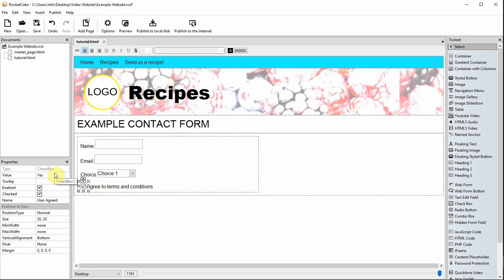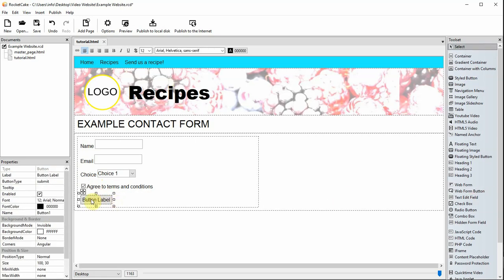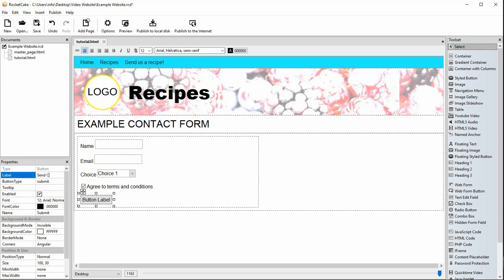Finally, you'll need to drag a web form button so the form can be submitted. Type a name for the button — submit is good. Then the label text is what you'll see in the email. Resize the button if you need to.